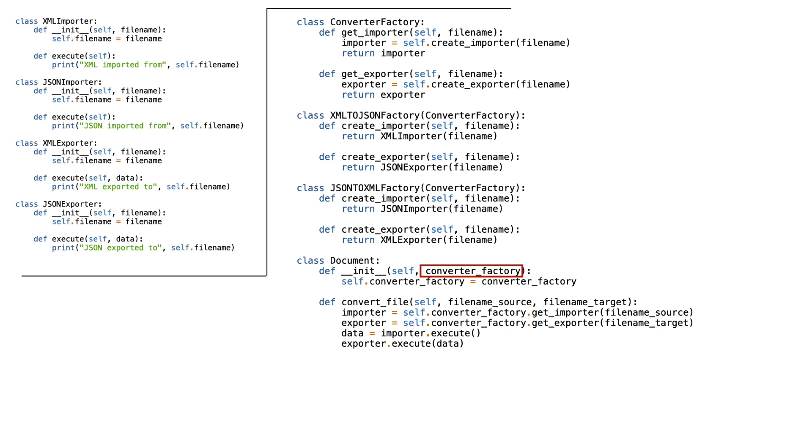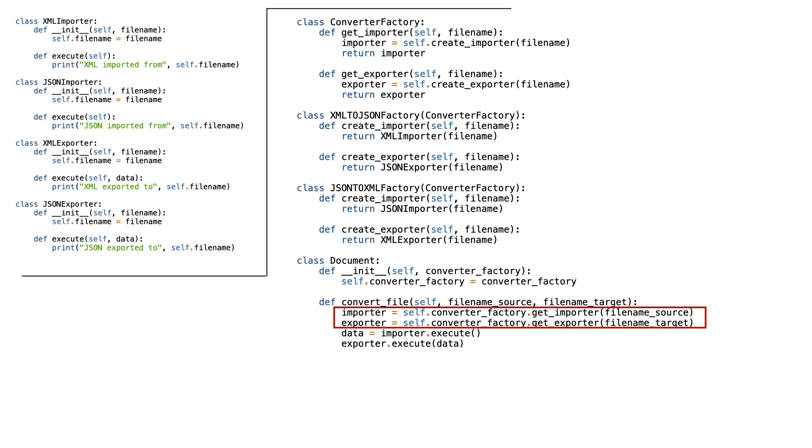The code is almost ready. Let's create a document class that can convert files. Document takes a converter factory. The convertFile function takes import and export file names, gets an importer and exporter, and uses them to convert a document.